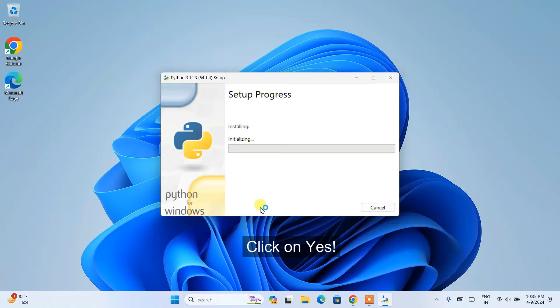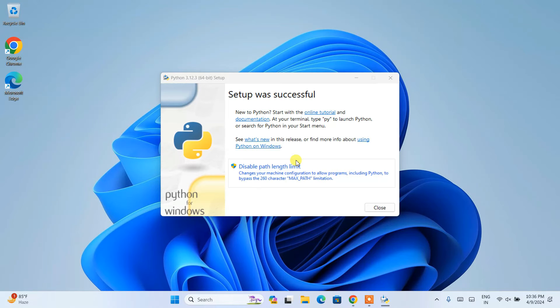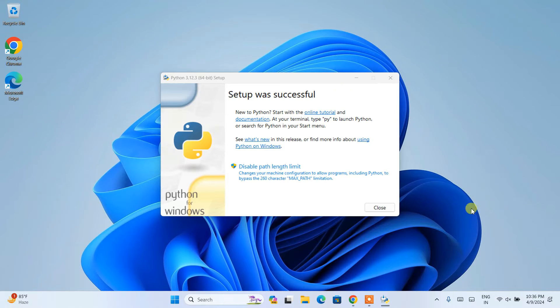So it's going to ask for administrative privileges. Click on yes. And there you go. You can see our setup is started. So let's wait for a couple of minutes. And now as you can clearly see that our setup is successful. So you can just simply close this.